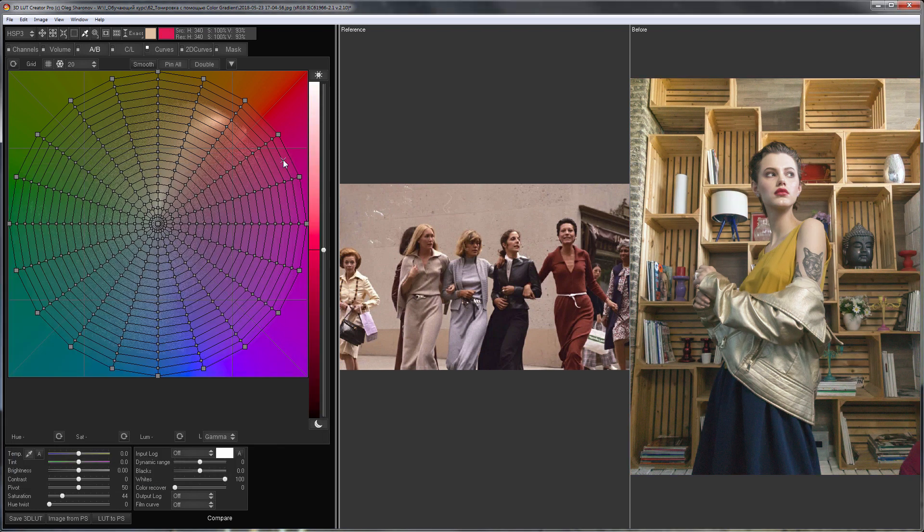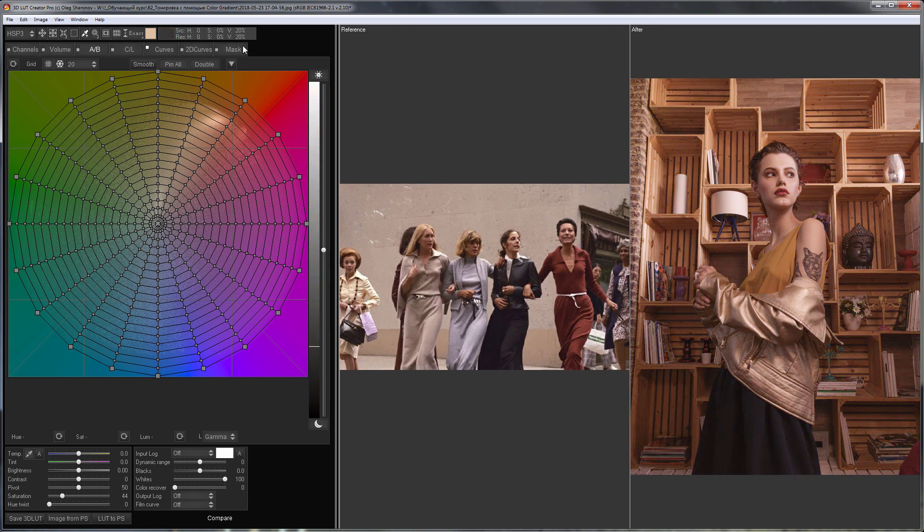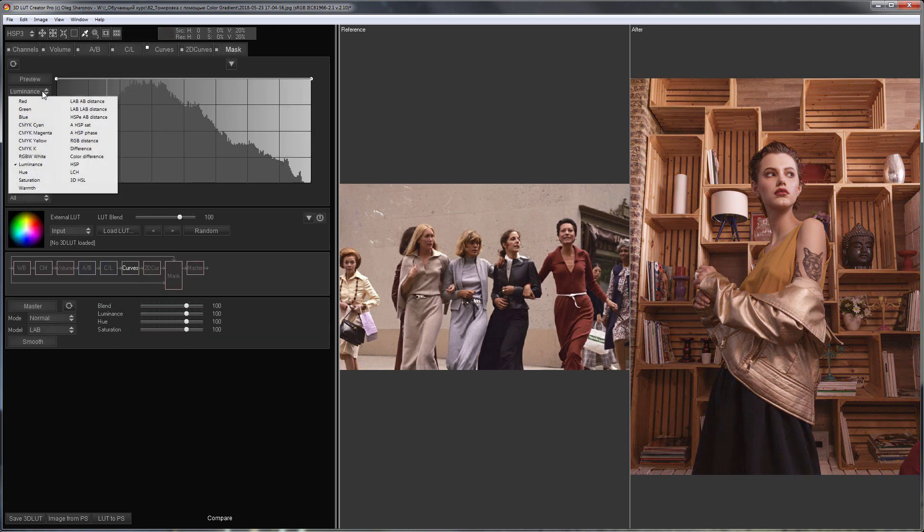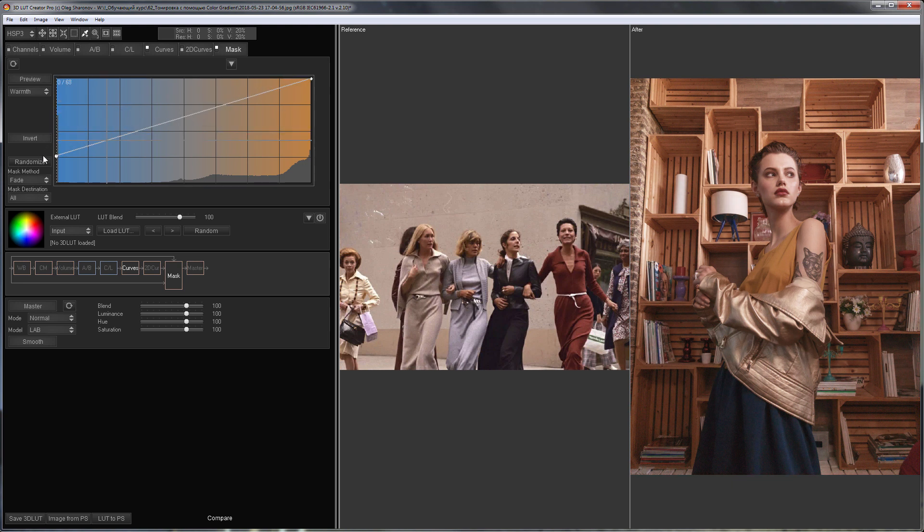I almost lost cold shades from the source image since I had to greatly reduce variability. I will restore them using a mask based on image warmth. I will reduce the effect of my edit on cold colors.